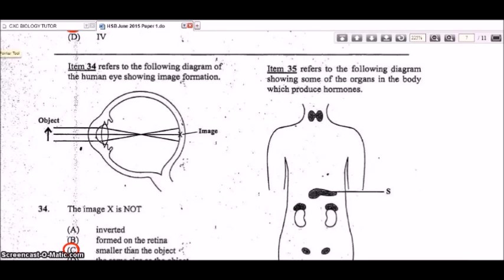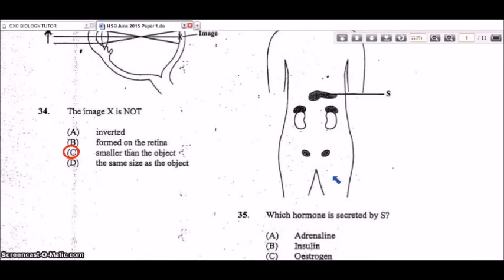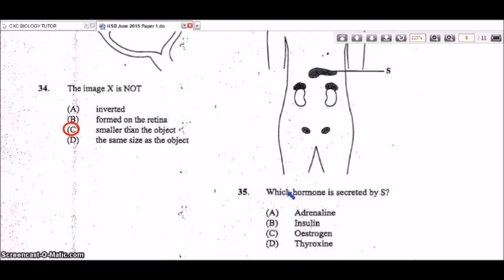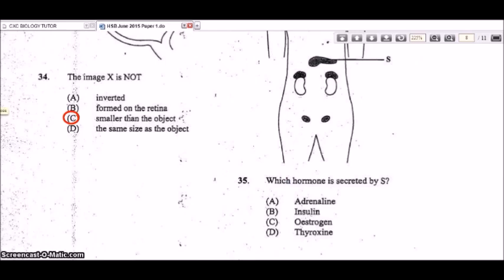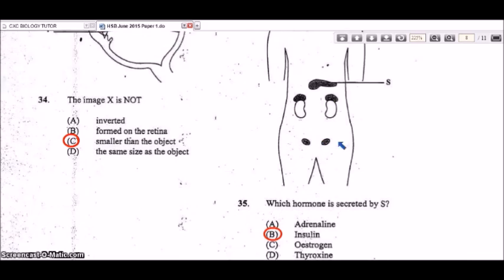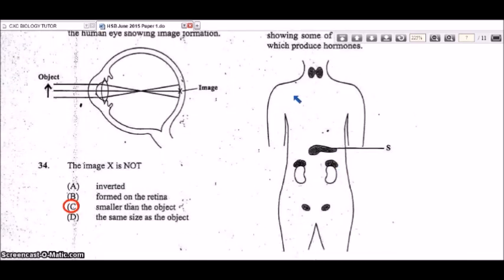Item 35 refers to a diagram of hormone-producing organs. S is pointing at the pancreas, which secretes insulin and glucagon. B is the correct answer. Adrenaline is produced by the adrenal glands on top of the kidneys, estrogen by the ovaries, and thyroxine by the thyroid gland.